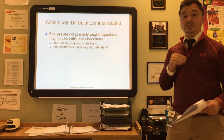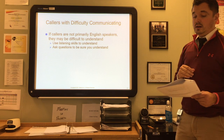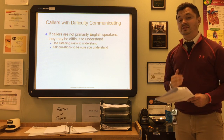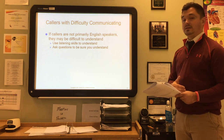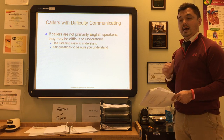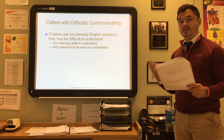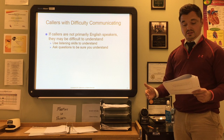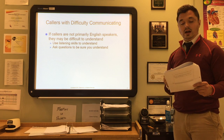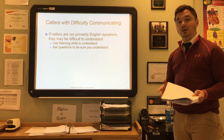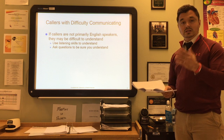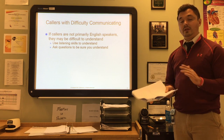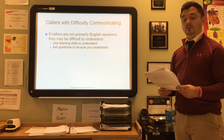If callers are not primary English speakers they may be difficult to understand. Use active listening skills and ask questions to be sure you understand exactly what they need. If a certain language is predominant in the area and you don't speak it, the physician should consider hiring a bilingual medical assistant. If you are bilingual — for example, you speak Spanish and English — that makes you much more employable and is something you should highlight on your resume.